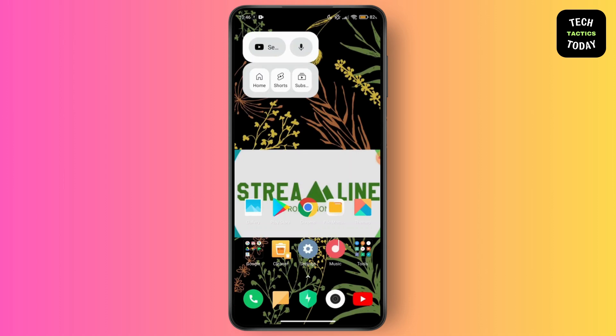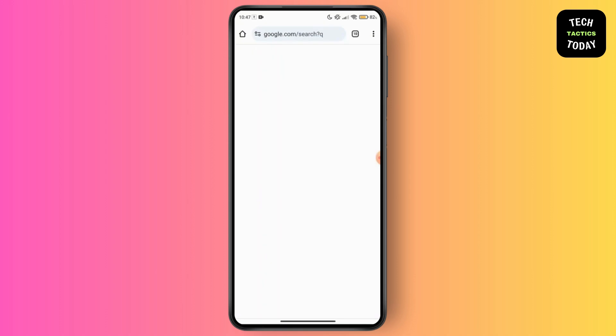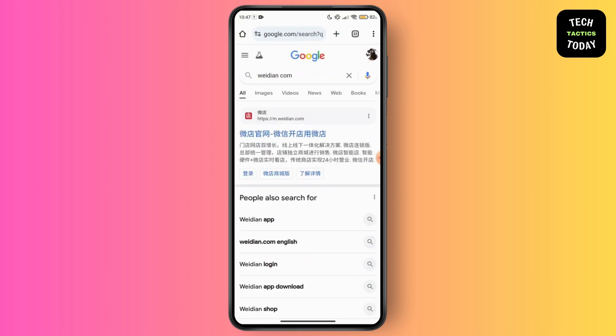And selling a wide range of products. So if you want to use Weitian in English, here's a step-by-step guide to help you navigate the platform. First of all, you have to visit the website — go to your Google browser or any browser and type wetian.com into the address bar.